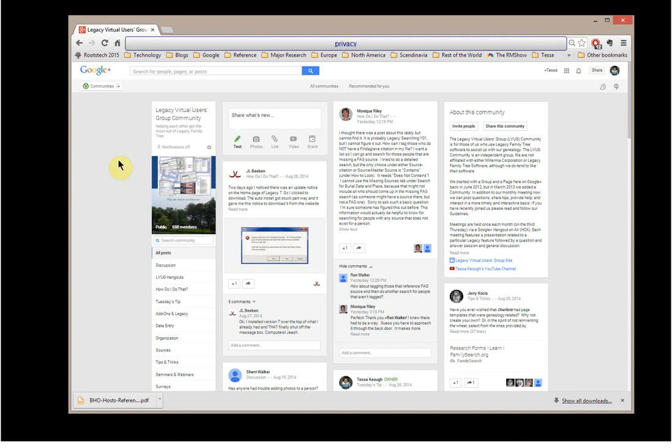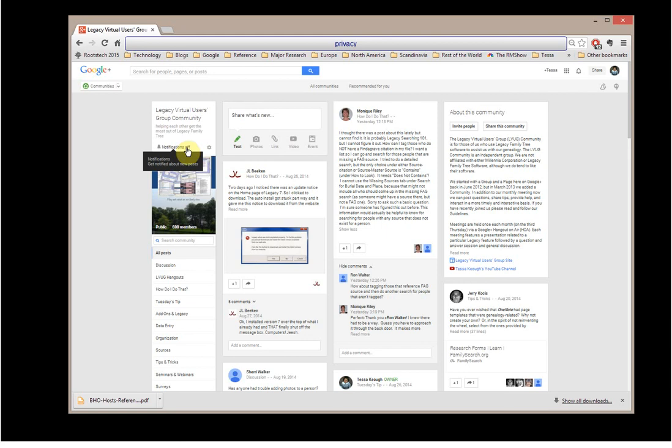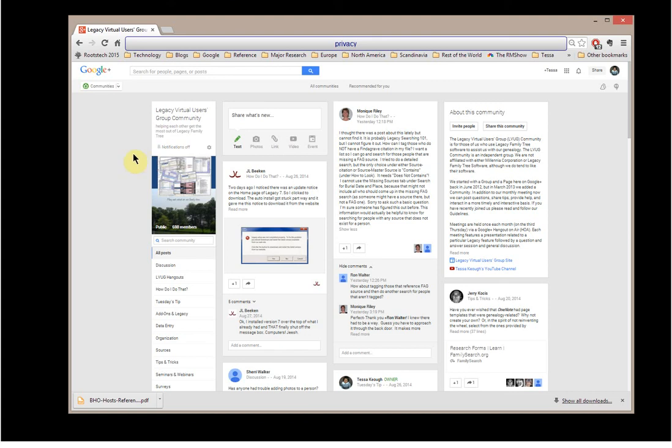One of the other moderators in the group has notifications on, so she knows when things get posted, and she's the one who does a little bit of the cleanup. If you don't want to get notified every time there's a post in the Legacy Virtual Users group, you would do what I do, which is just turn off notifications, and then clicking on it again turns on your notifications.